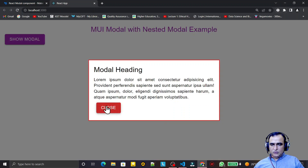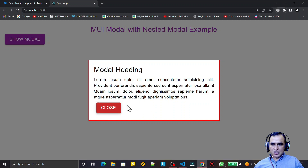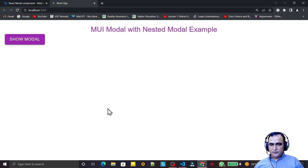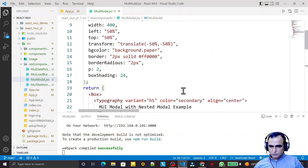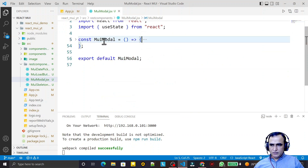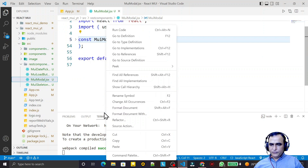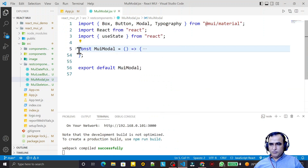We have more options — we can also add a nested modal, meaning inside this modal I can open another modal. We are going to learn how to do this now. It is very simple. I just copy the whole code of this component.